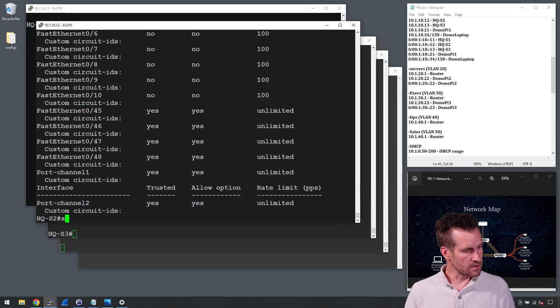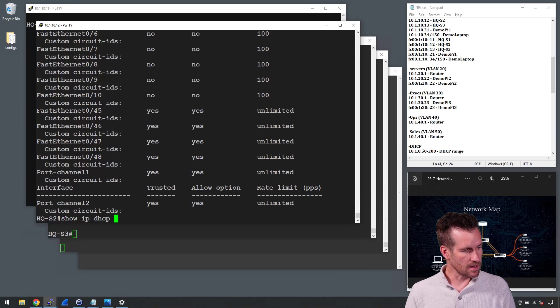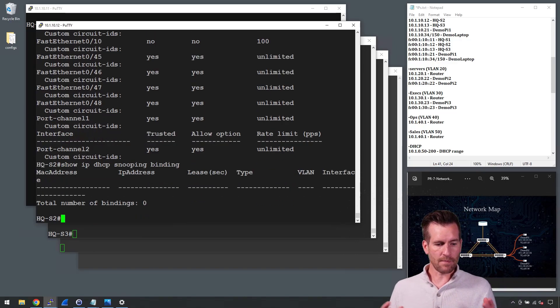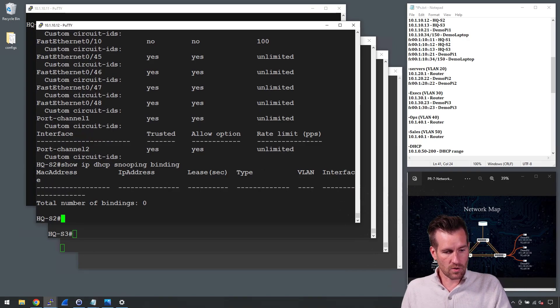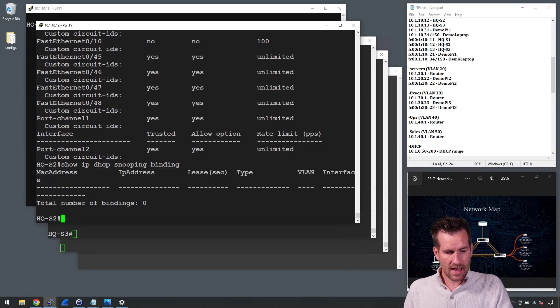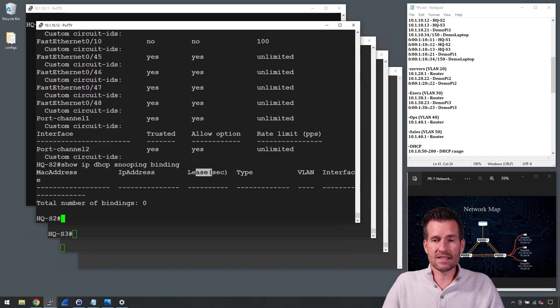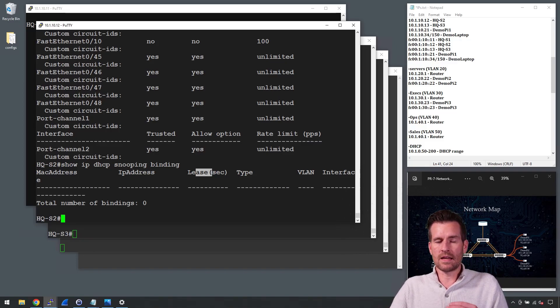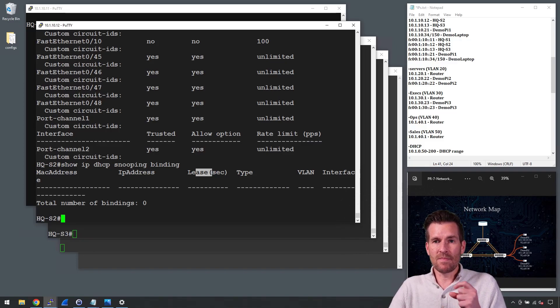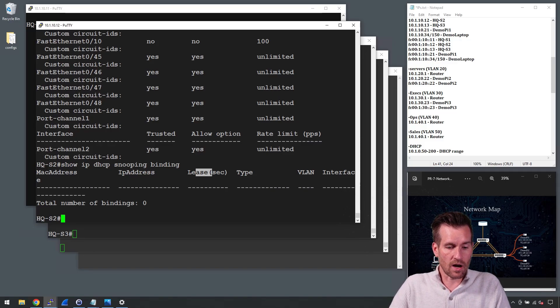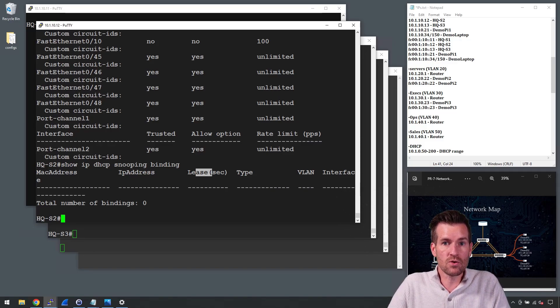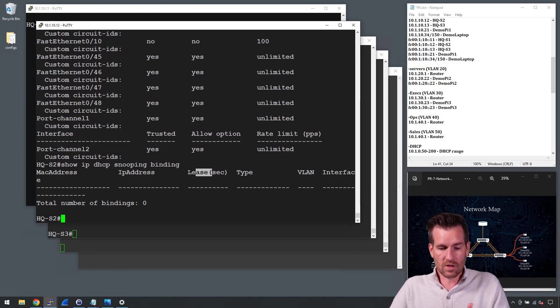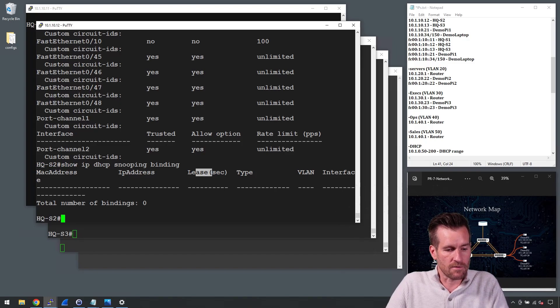Next, I can do show IP DHCP snooping binding. This is that binding database and you can see that it creates the MAC addresses, IP address, the lease time, the type, the VLAN, and the interface. So this is the information that goes into the binding database and then gets measured up against to make sure that those messages are legitimate. Once again, we'll be using those in some of the future configurations that we do.